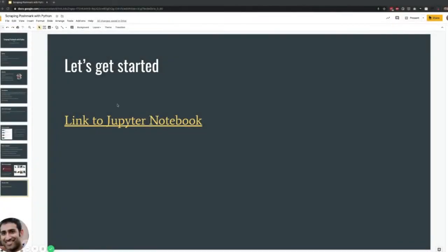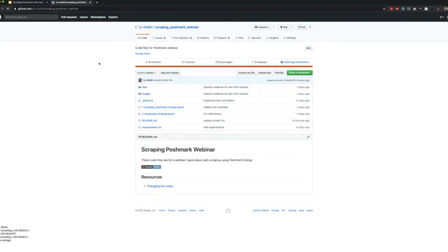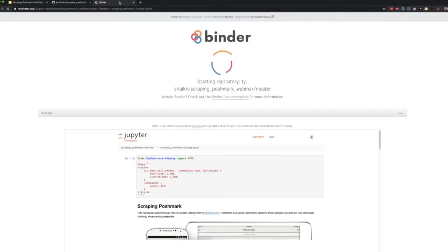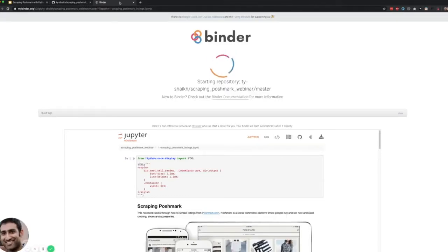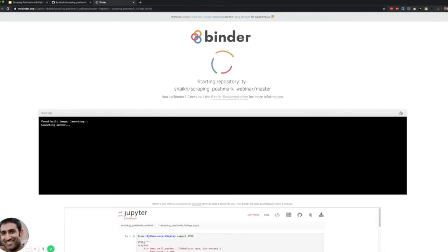To get started, you can access this link to my GitHub repo. I've included a Binder link — it's a cloud-based program that allows you to run Jupyter notebooks. It builds a Docker image under the hood and it'll take probably 20 to 30 seconds to get running.